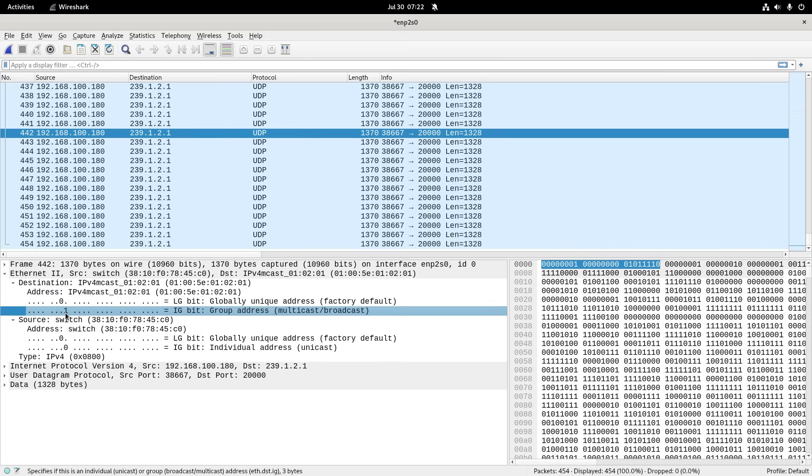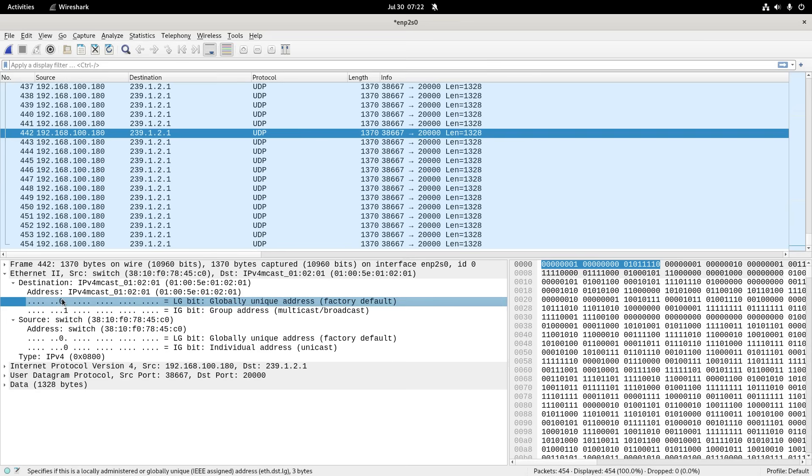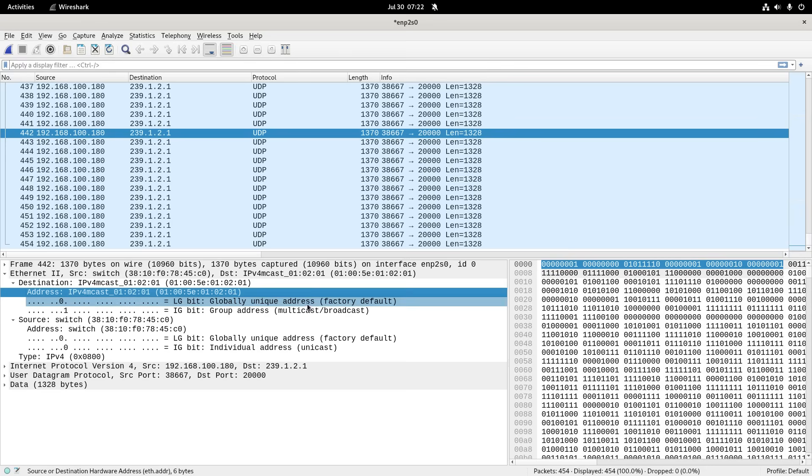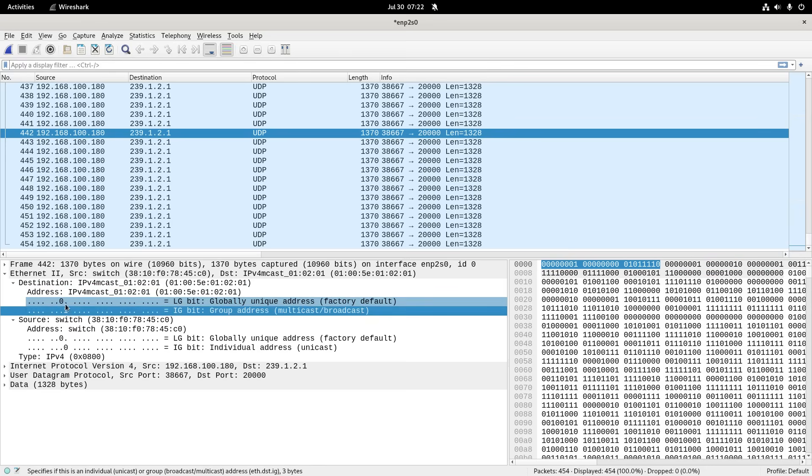That's what makes dumb switches forward it out of every port. They just look at that and say, it's a group address, send it out, with no further thinking involved. But you can see this is 0, sort of implying that it's factory default, but it's not. There's no factory card that's going to have that for a MAC address, but because it's a defined MAC address, they're calling it factory default.